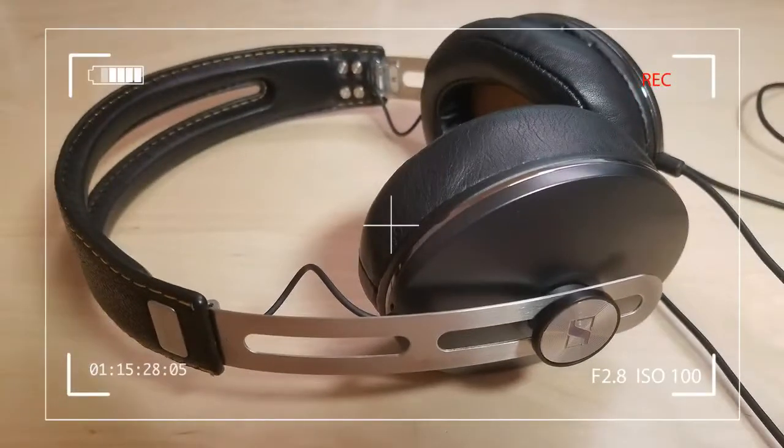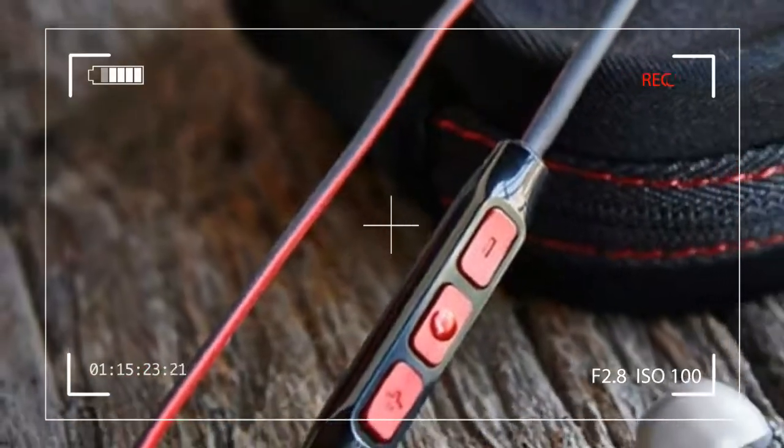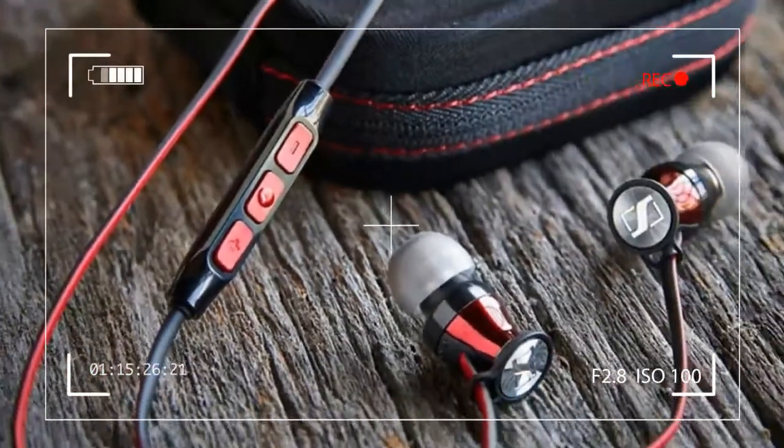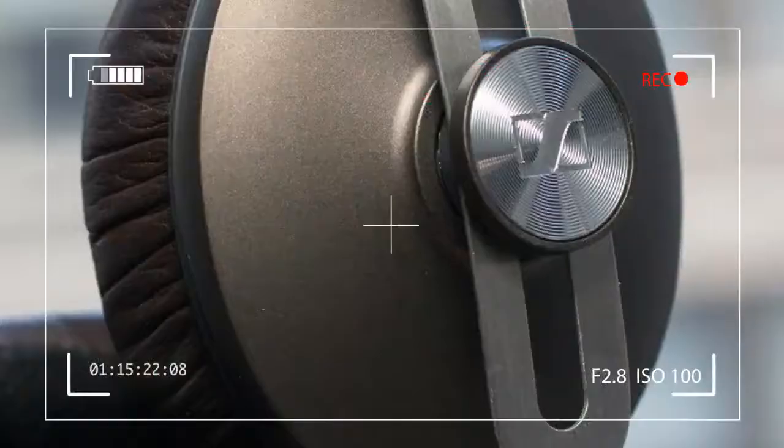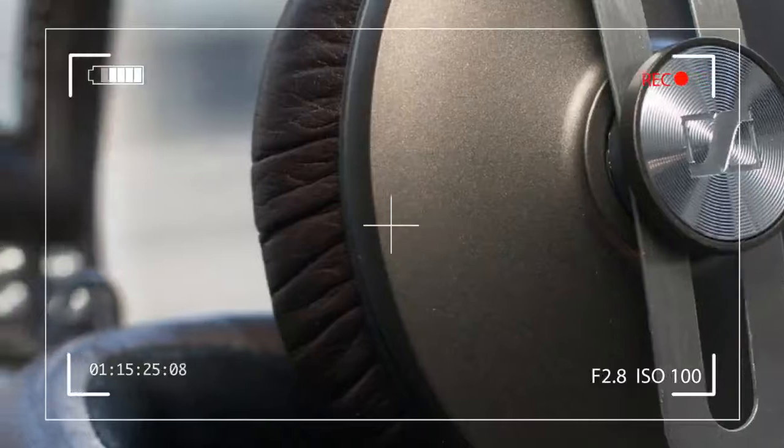Not to be confused with the $1,000+ headphones Sennheiser is known for, the Momentum aimed to cater to more than just audiophiles.